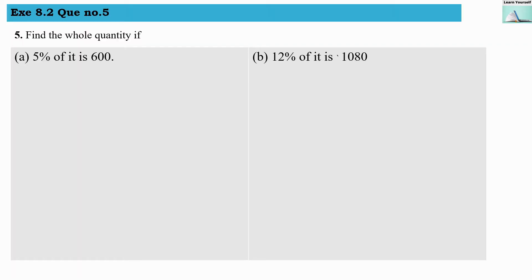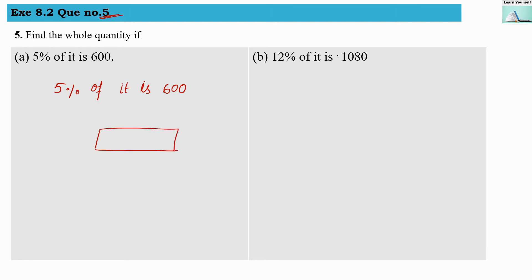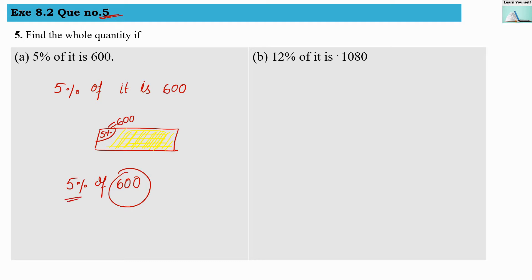Welcome to Learn Yourself, Exercise 8.2, Question 5: find the whole quantity if 5% of it is 600. Here they are saying 5% of it is 600, meaning if the full quantity is some value, then 5% of this full quantity is 600, and we have to find out this full quantity. Earlier, problems were like: 5% of 600, where the full quantity was given and we had to find the percentage. Here, we have to find the whole quantity, given that 5% of it is 600.